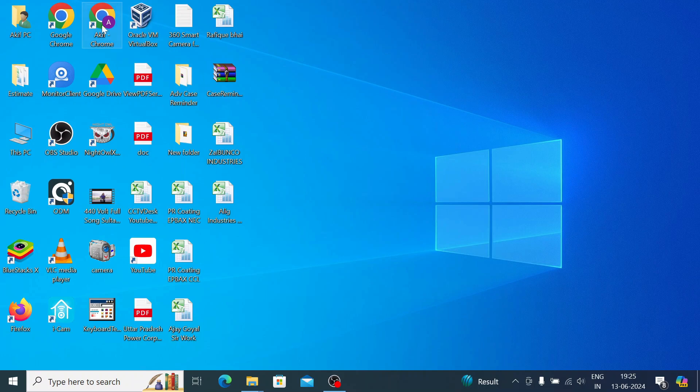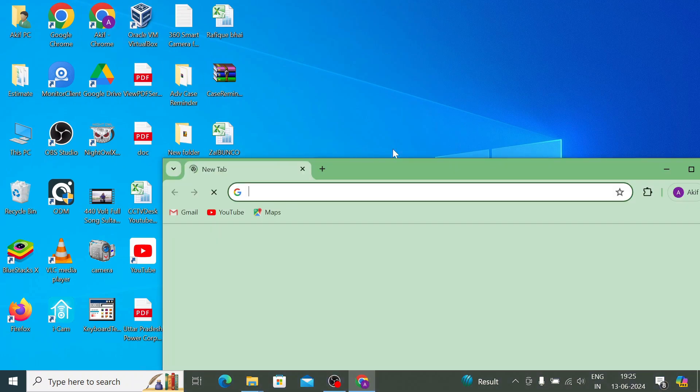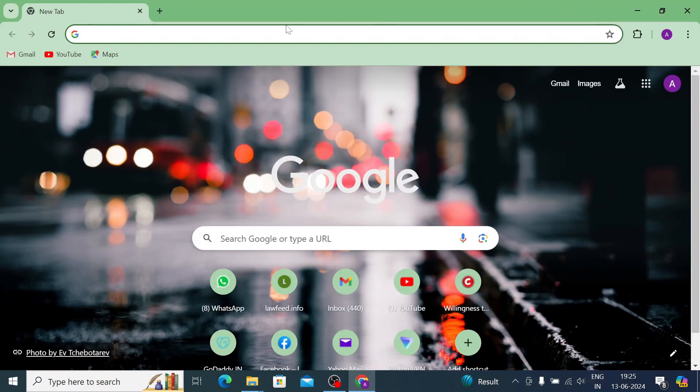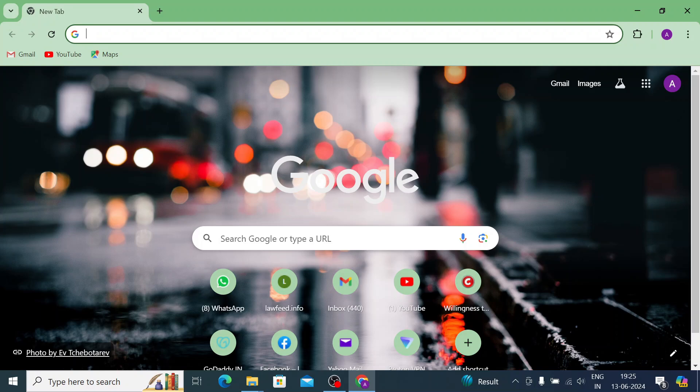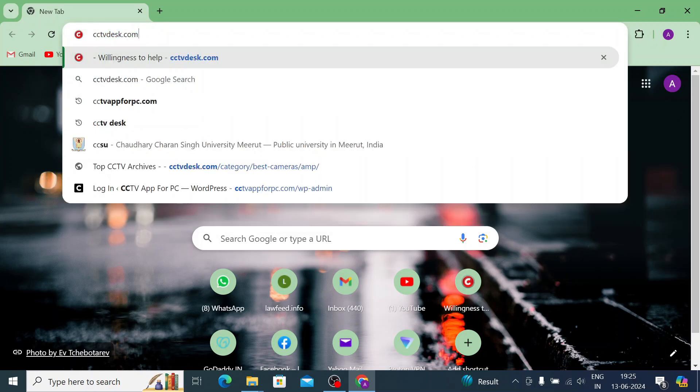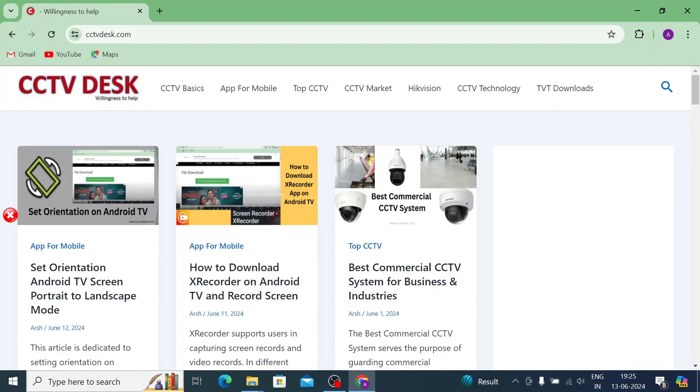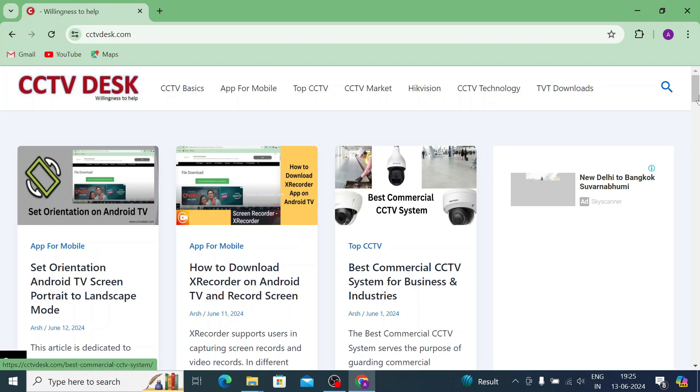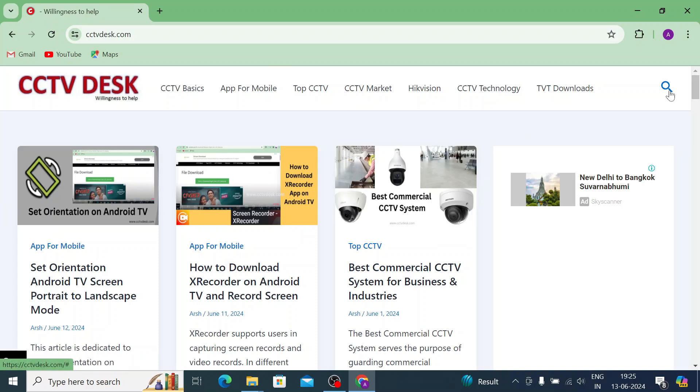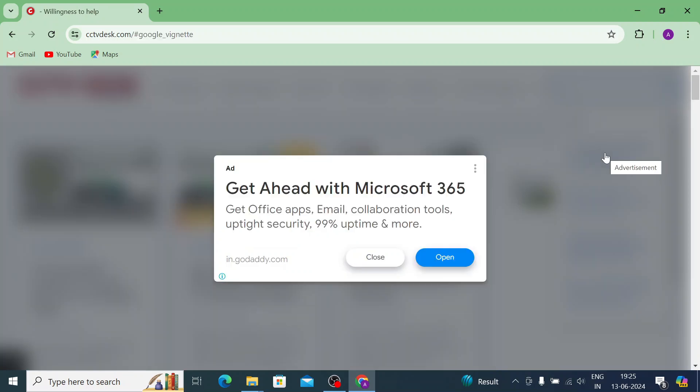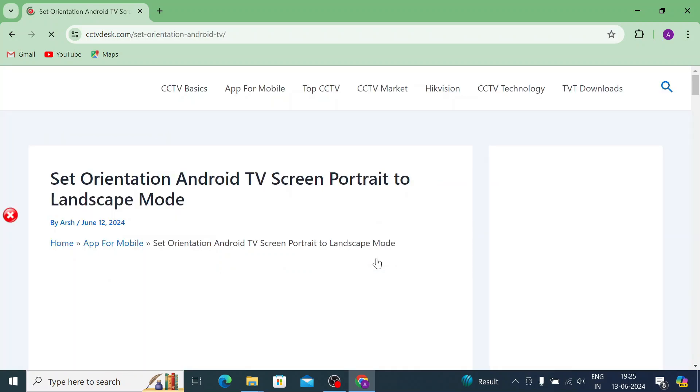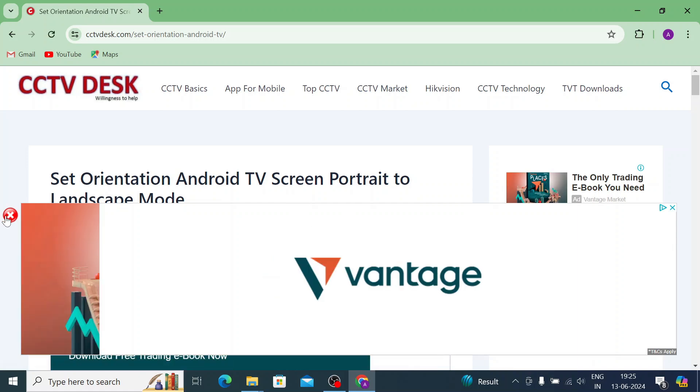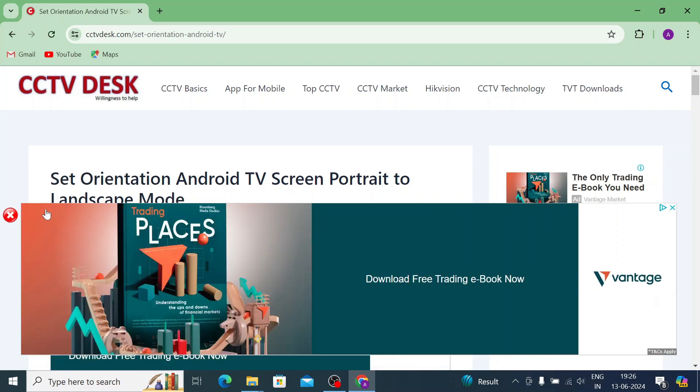We should open our browser and search for setorientation. You'll find many files of setorientation, but all of them are not working in a very well manner. So that's why I'm suggesting you one of the best websites. And here search for setorientations. And here it is, just click, just close it. And here is our setorientations.